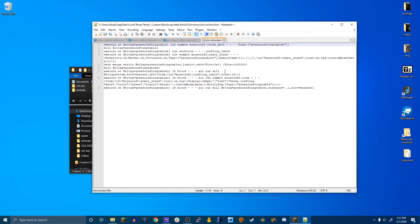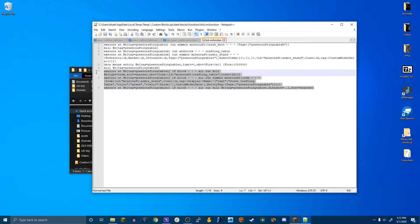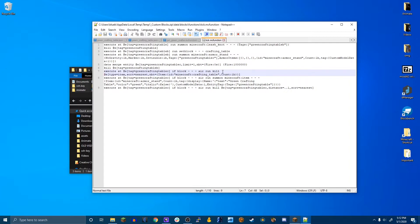Then right here, this is where it detects when it's broken. So when it's broken, it will kill the crafting table because when you break it, it will drop a crafting table. Then it will summon the armor stand. Then it will kill the armor stand.